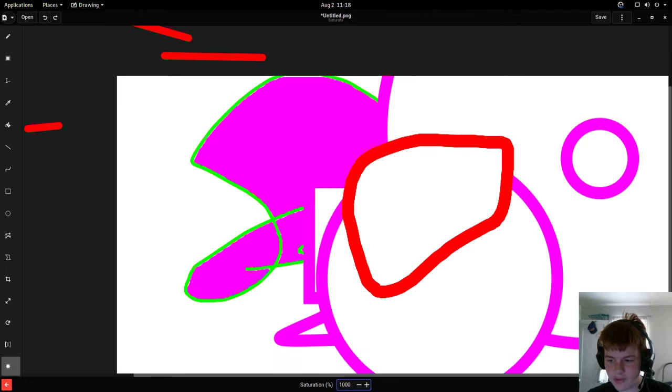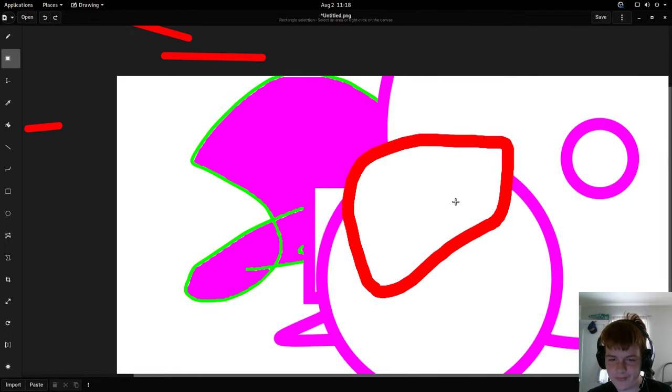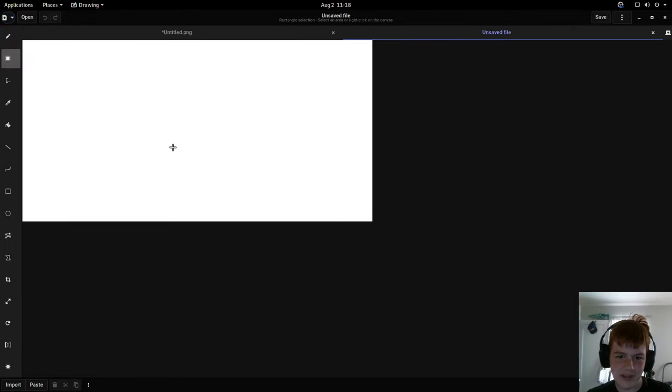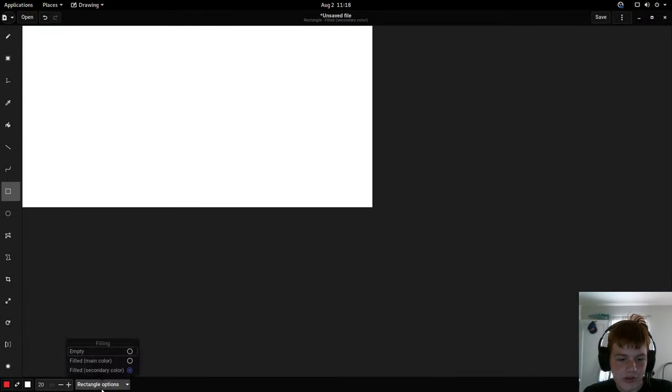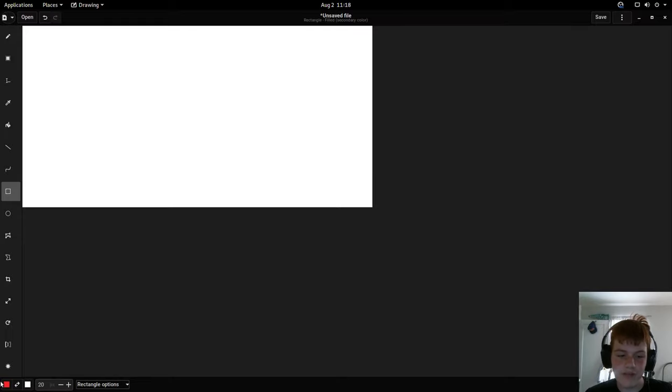All right, let's start a new blank image. So if you want to customize some of the options, the bottom panel has all of the options. It's got the colors, the pixel size, and then there's always a menu of options.